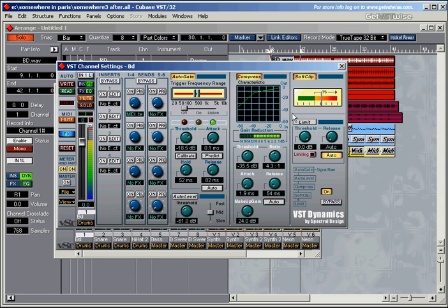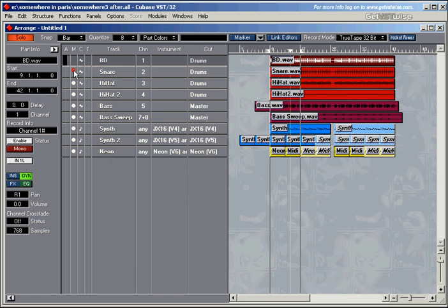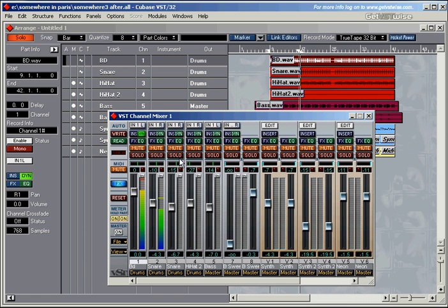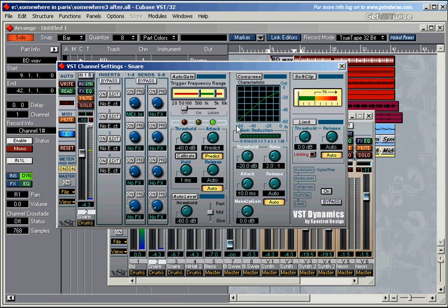That's the dynamic section. You've got a dynamic section for every different channel. Like if I go for the snare drum channel now, I un-solo it here as well, un-mute it. The snare drum has got its own dynamic section as well. And without boring you to death, I'll quickly set something up here.